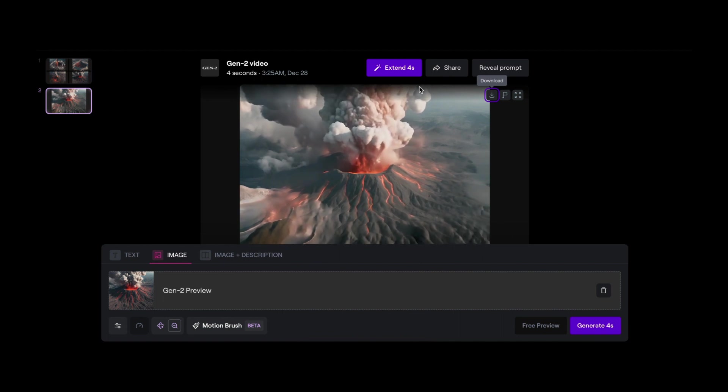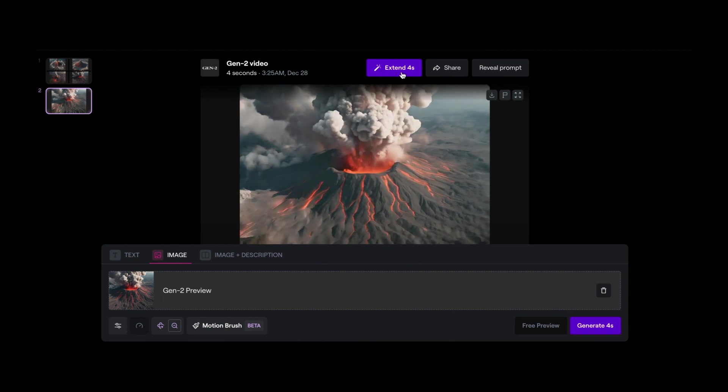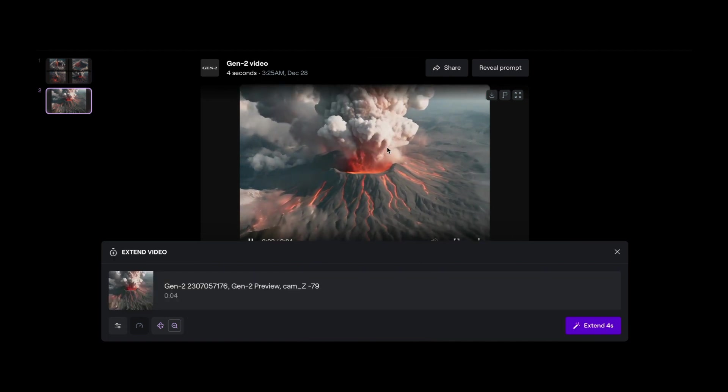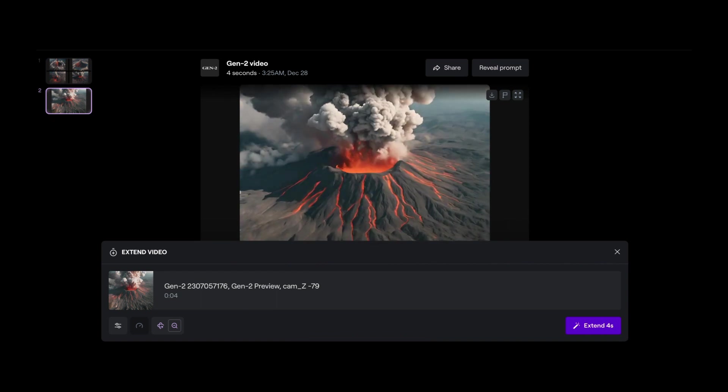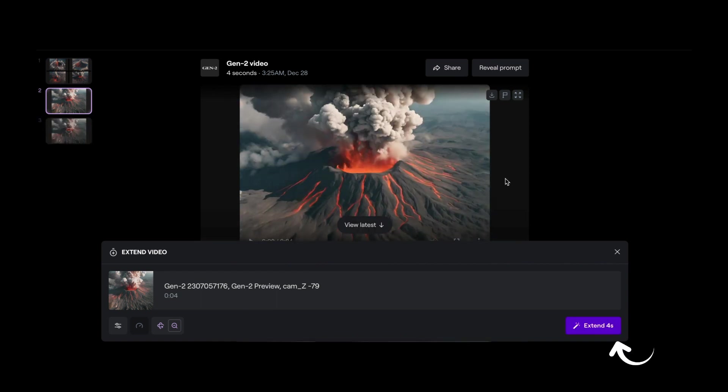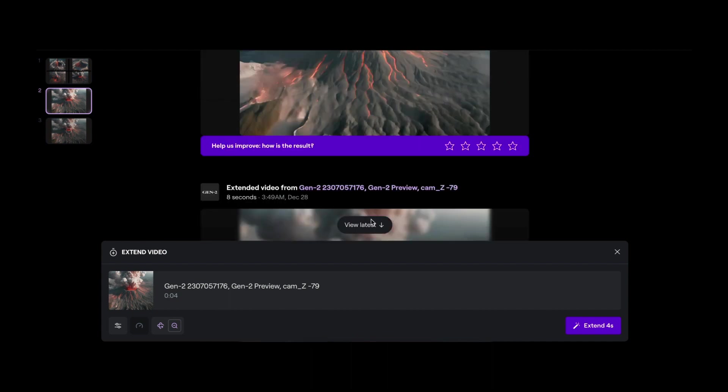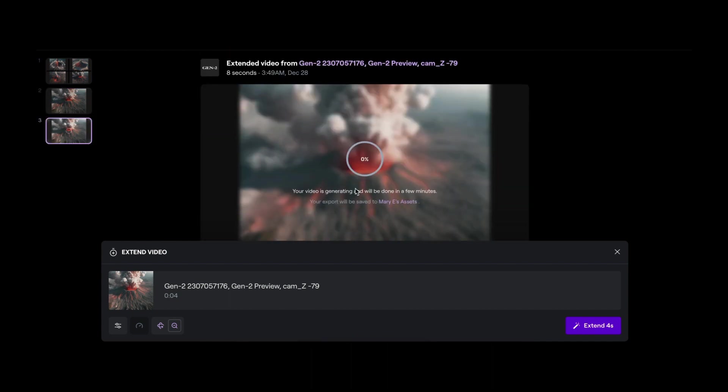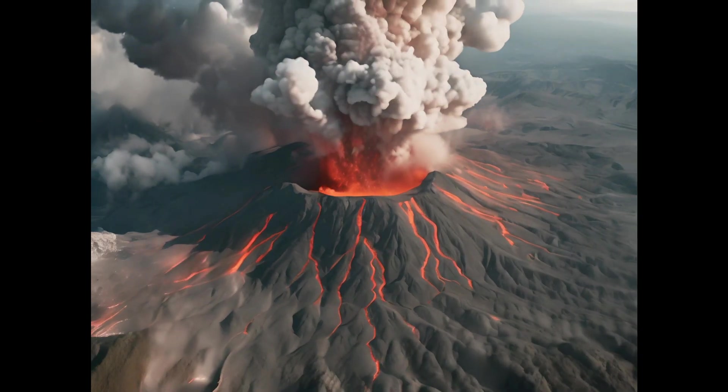Another thing that RunwayML does is that it gives you the option to extend your video and make it longer. So for this, all we have to do is click on extend. And the video will be extended to 8 seconds. So 4 plus 4, 8 seconds. Click on that. And then if I go down here, I will see a new video that's 8 seconds. And it's now being generated. Alright, here we go. We've got our 8 second video.